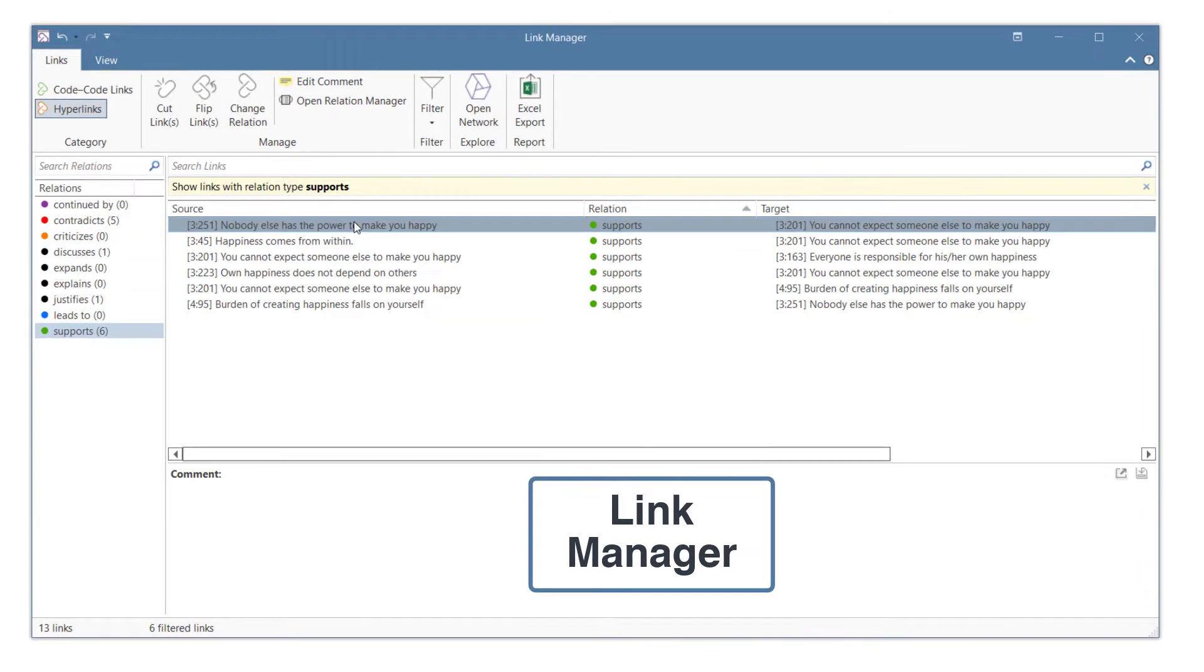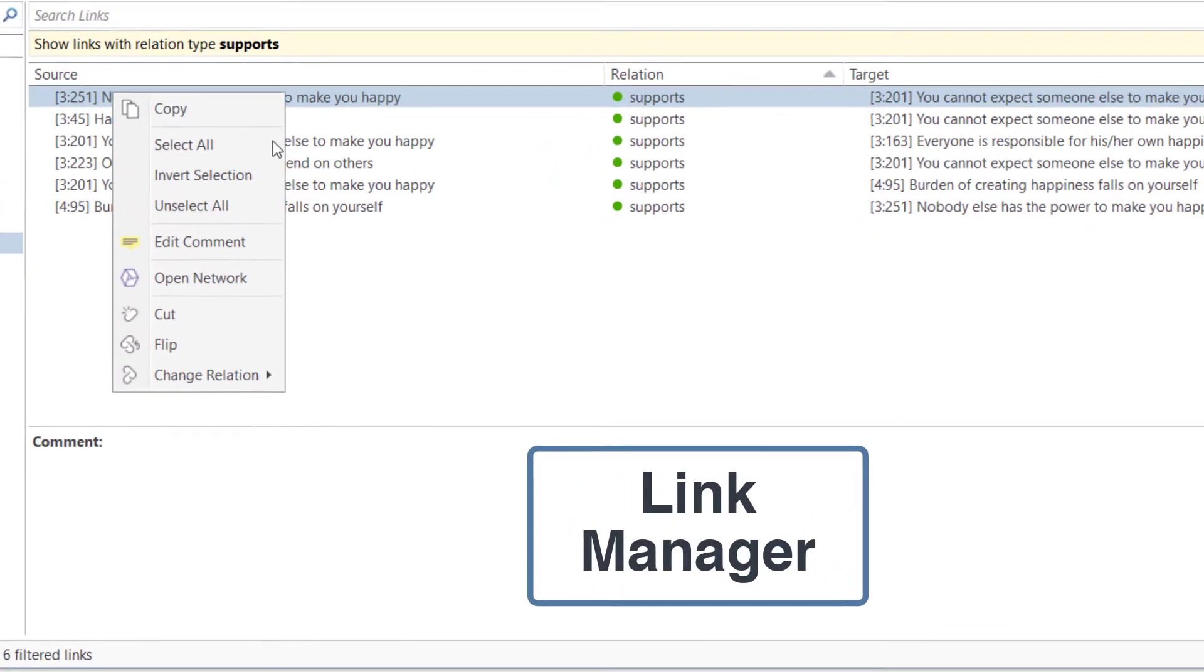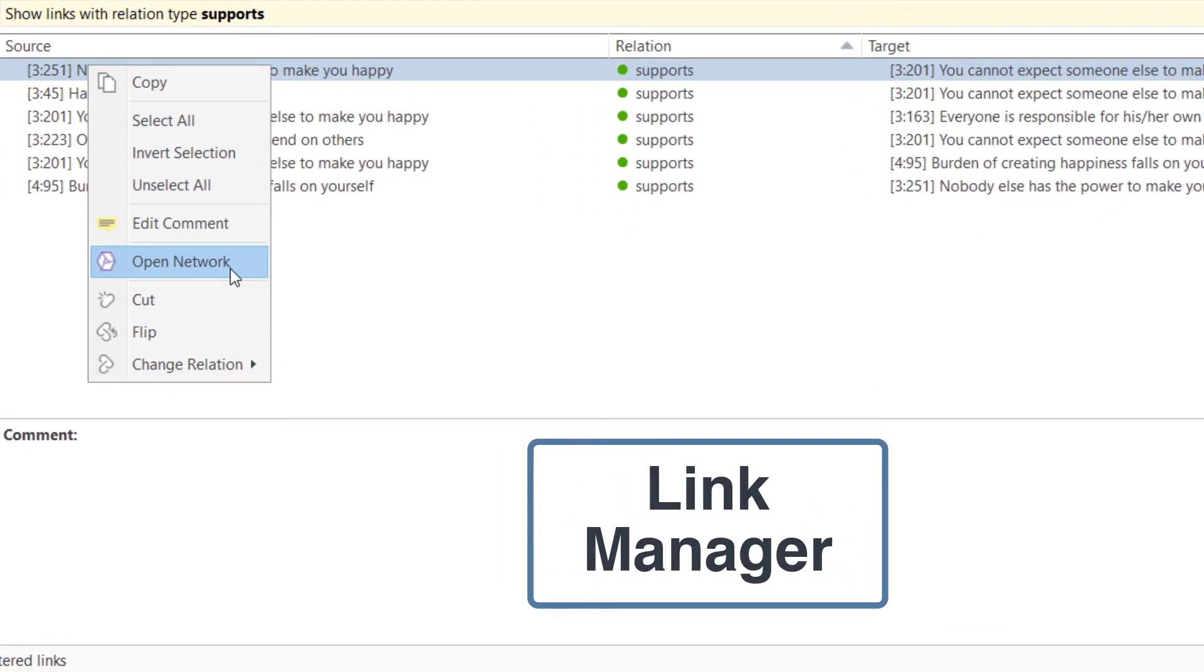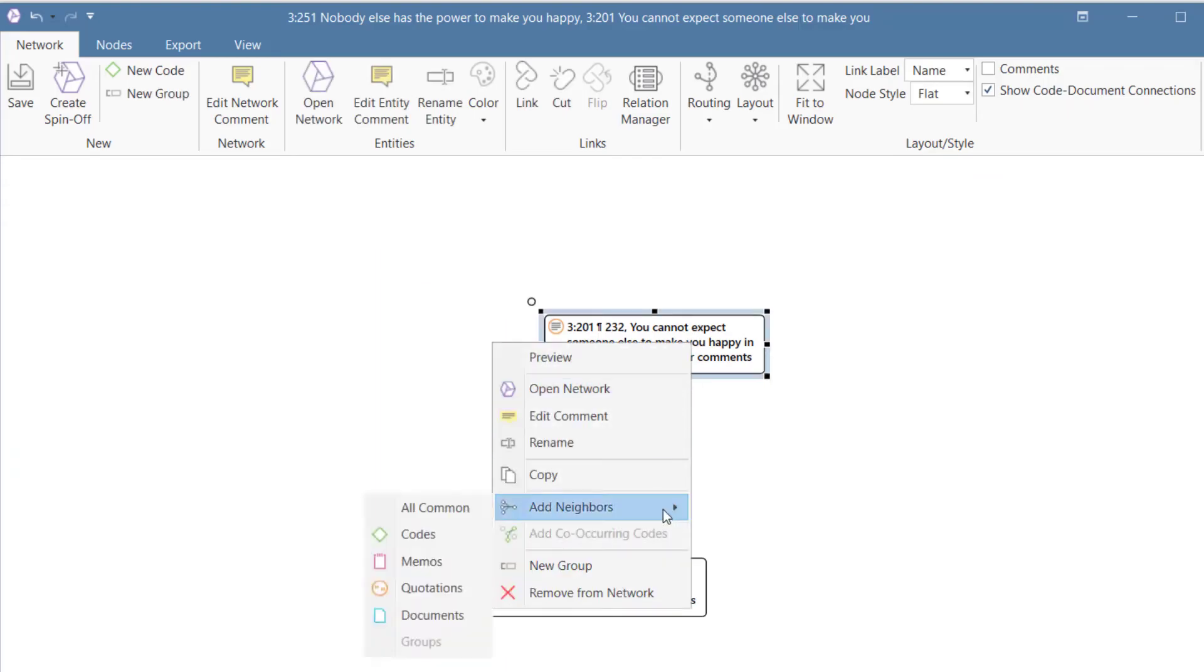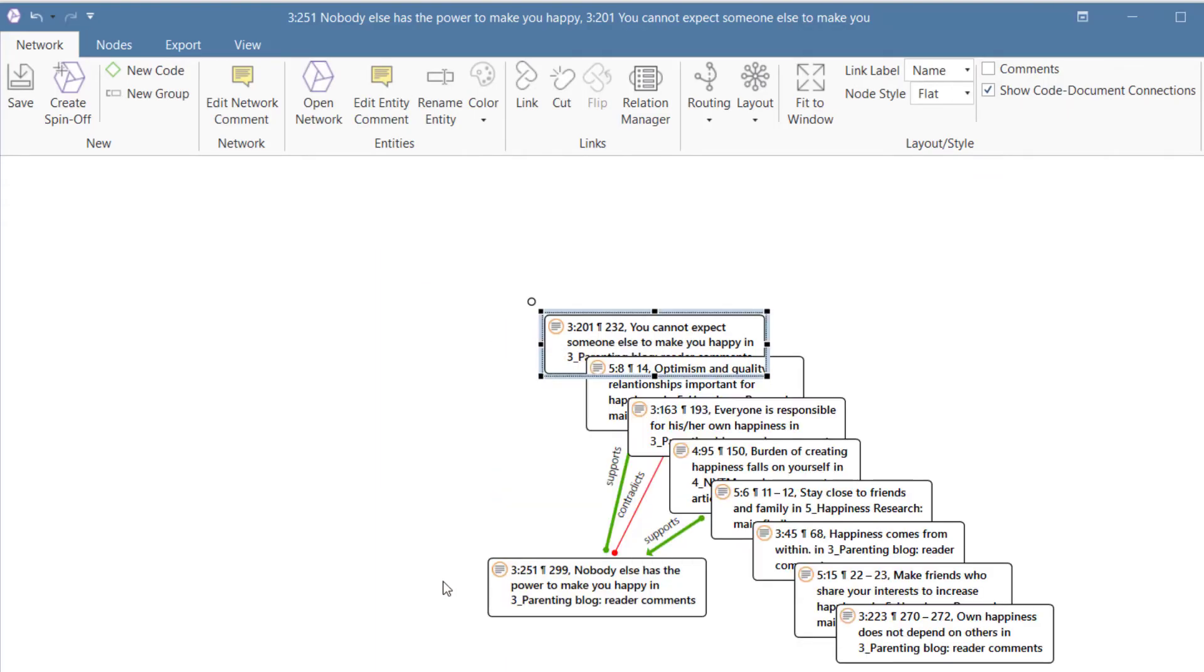Another option is to view a hyperlink in a network. You can open a network of a hyperlink anywhere from the context menu. To see what else is linked to the quotations, you can import neighbors.